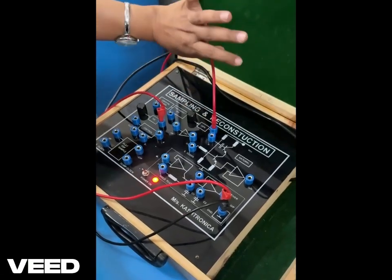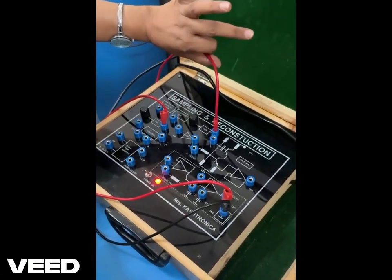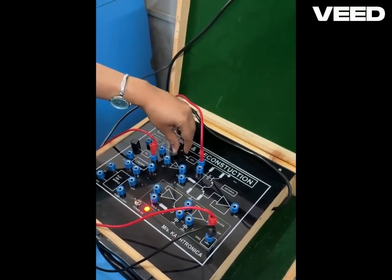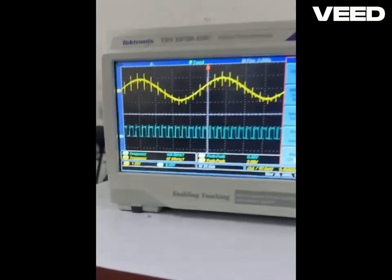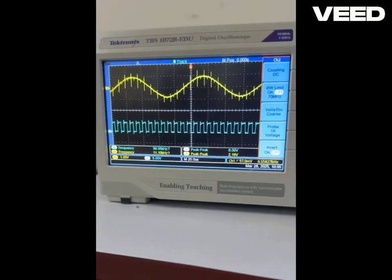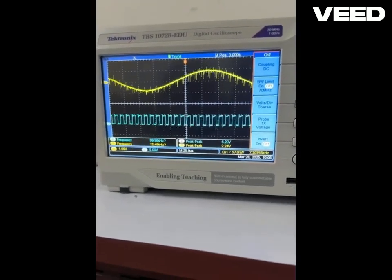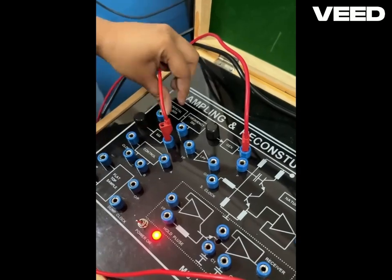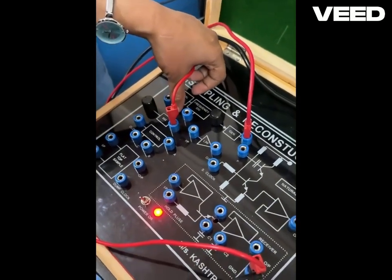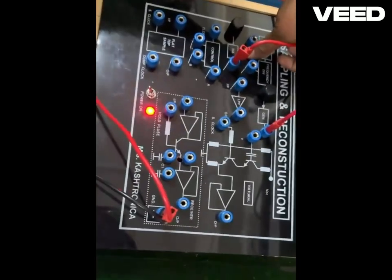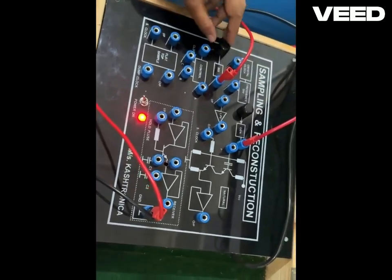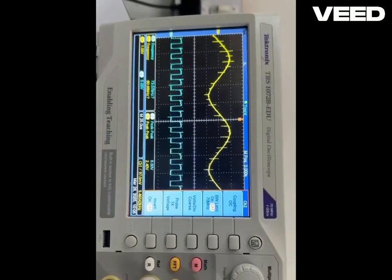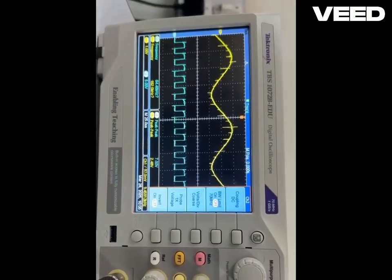The modulating signal, or the information to be transmitted, is given from this generator. Its frequency can be varied, so the frequency of the FM signal can be varied using this part. The sampling signal is given from the output of the 555, which is an astable multivibrator generating a square wave. The frequency of the sampling signal can also be changed using this part.